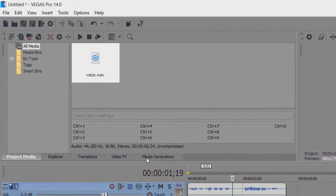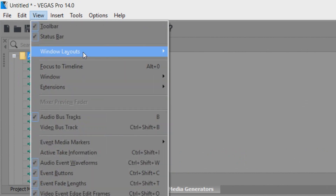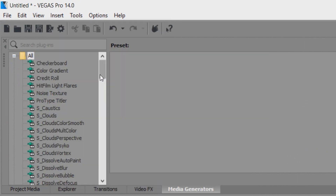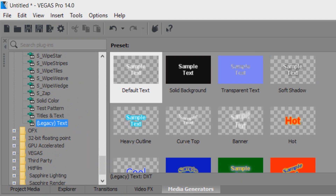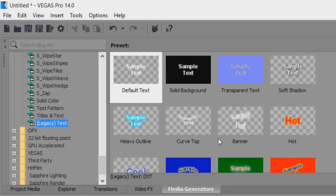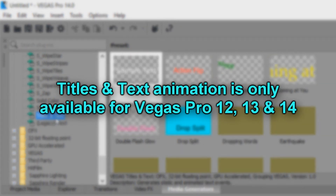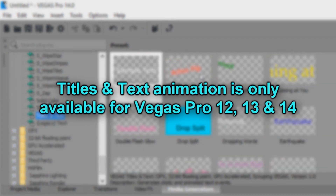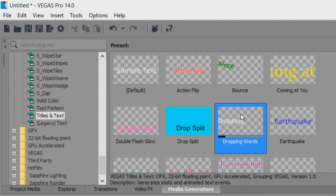So the first thing you need to do is head over to media generators. If you don't see it then simply come to view, windows layout and select default layout. From there come all the way down and come to legacy text. Now you get these different texts and you can just pick one that you like, or come to titles and text which already has ones that are animated for us. I'm going to use dropping words first.